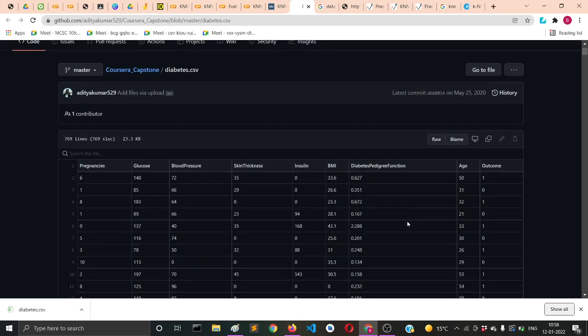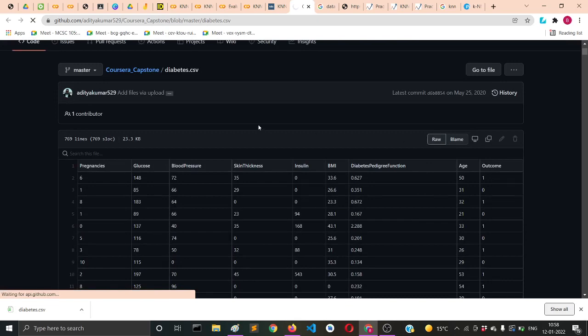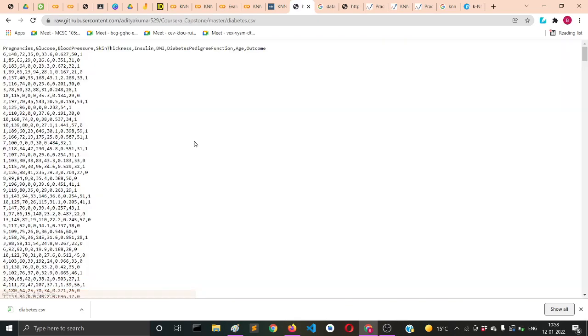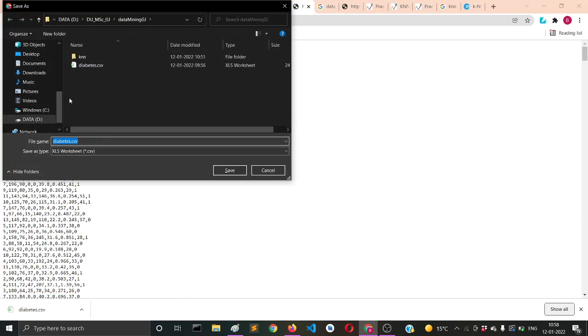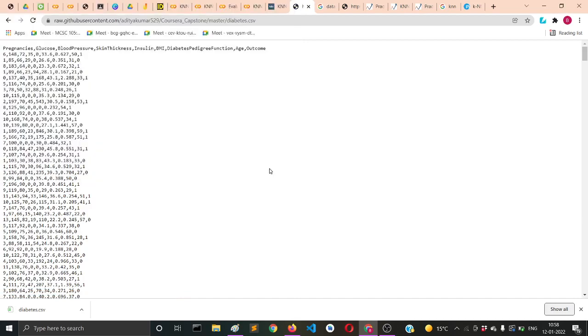Then you'll click on raw and it will show you the raw file. You can save that file using ctrl+s and save it anywhere in your computer system.